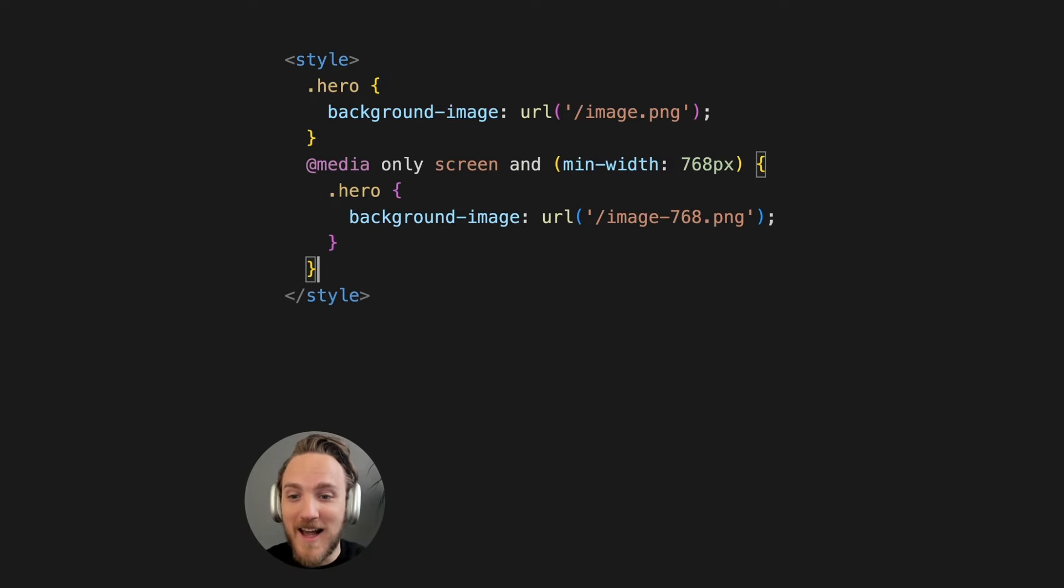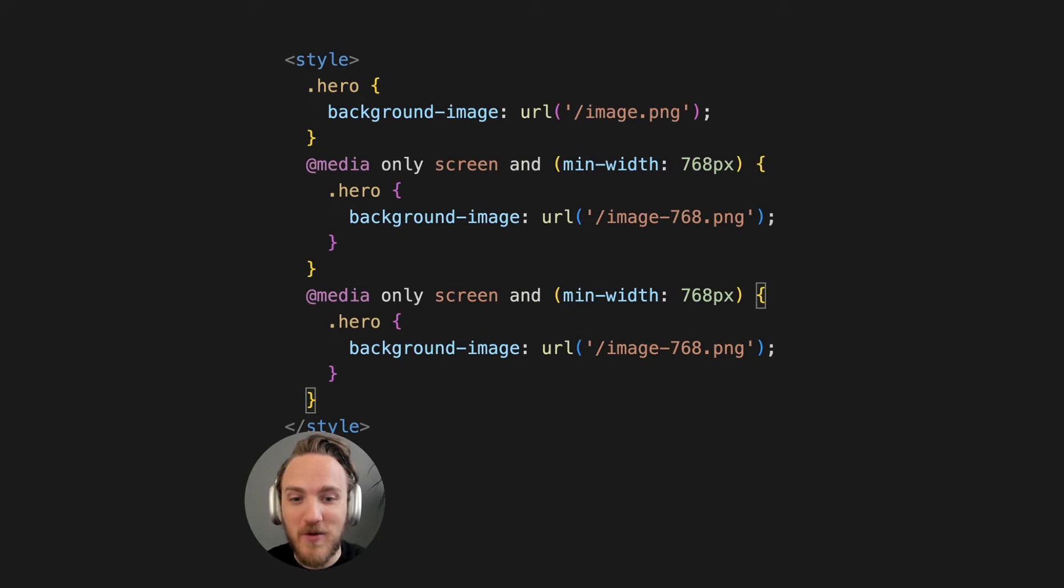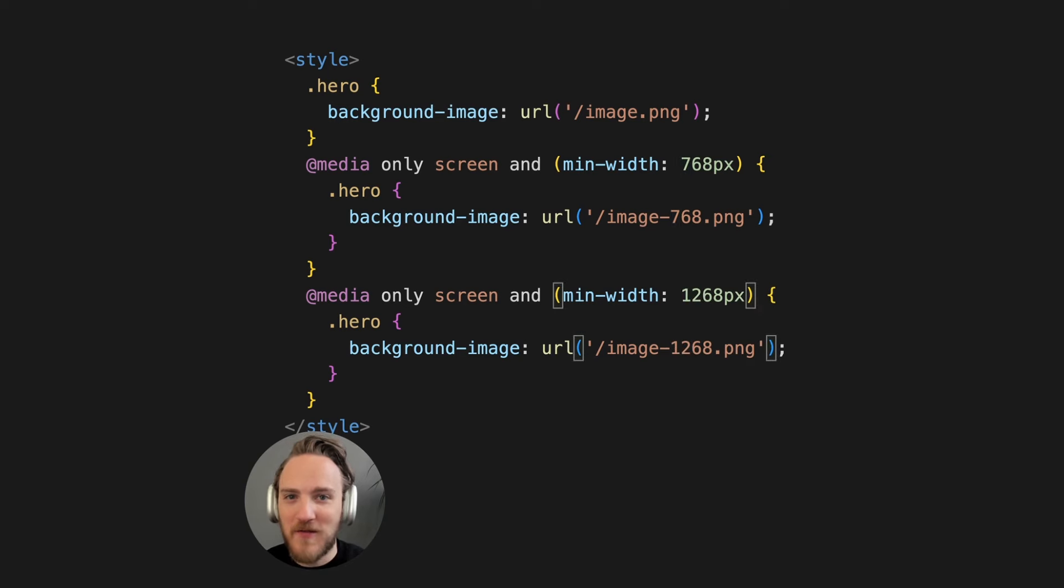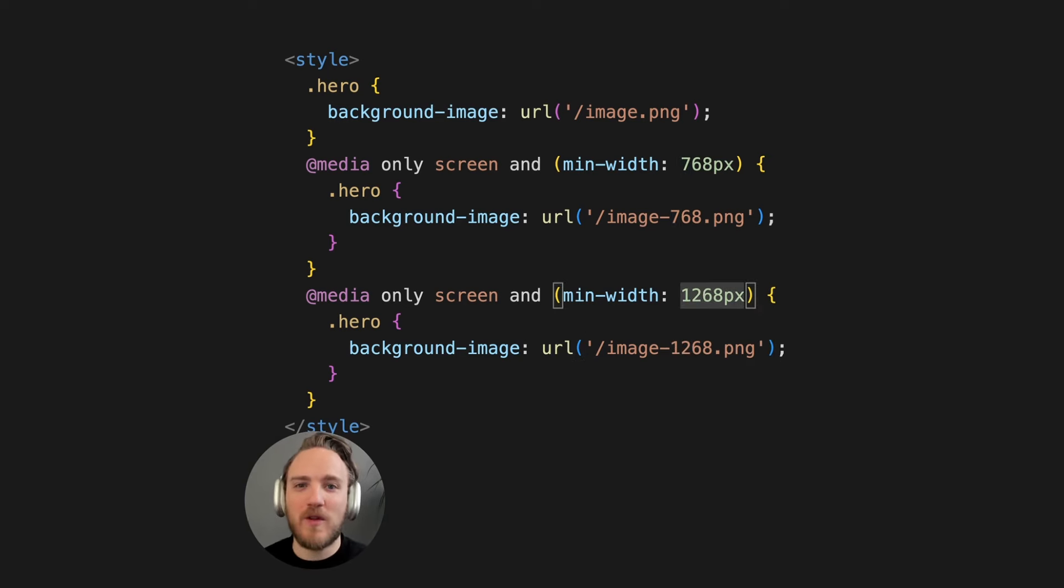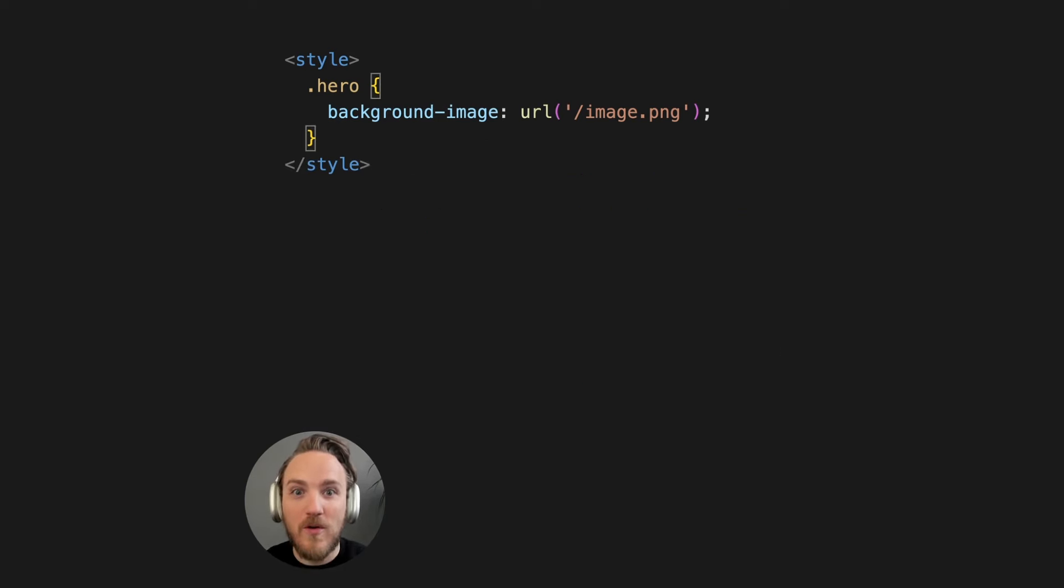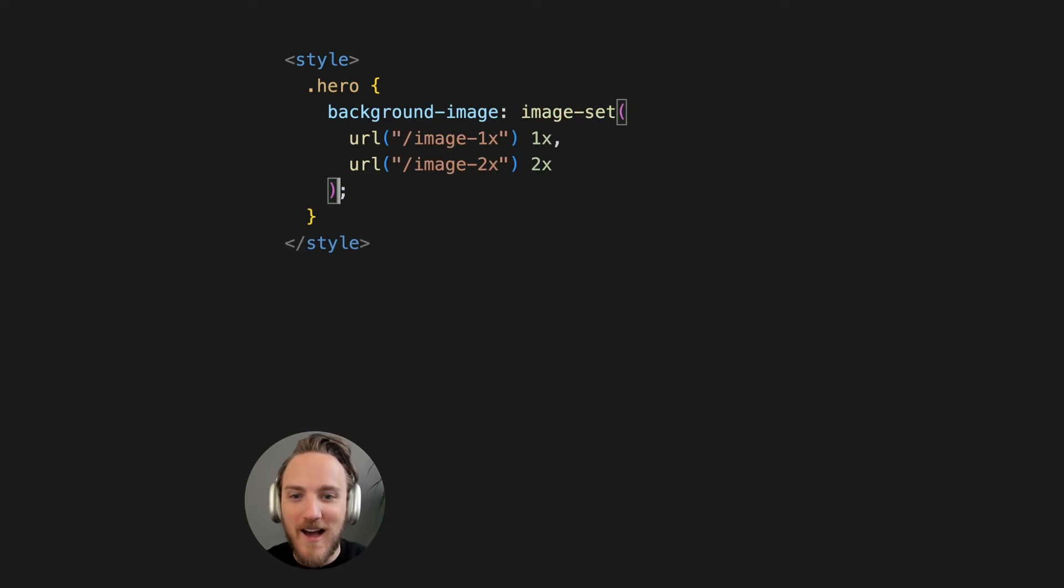And sure, you could say I can add a bunch of media queries to manually specify different sizes for all kinds of screens, but even with this I'm not taken into account screen resolution which is equally important. Or you could say, aha, I know a trick.